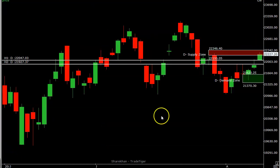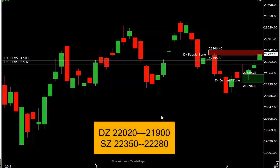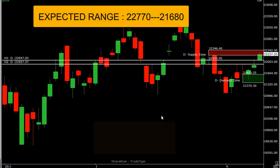Bank Nifty today also closed in a supply range. The supply zone is 21,900 to 22,350. Today it closed at 22,227. For tomorrow, the important resistance levels are 22,350 and 22,280. On the downside, 22,020 and 21,900 is the demand area. As per demand and supply, these are the important levels to trade Bank Nifty tomorrow.